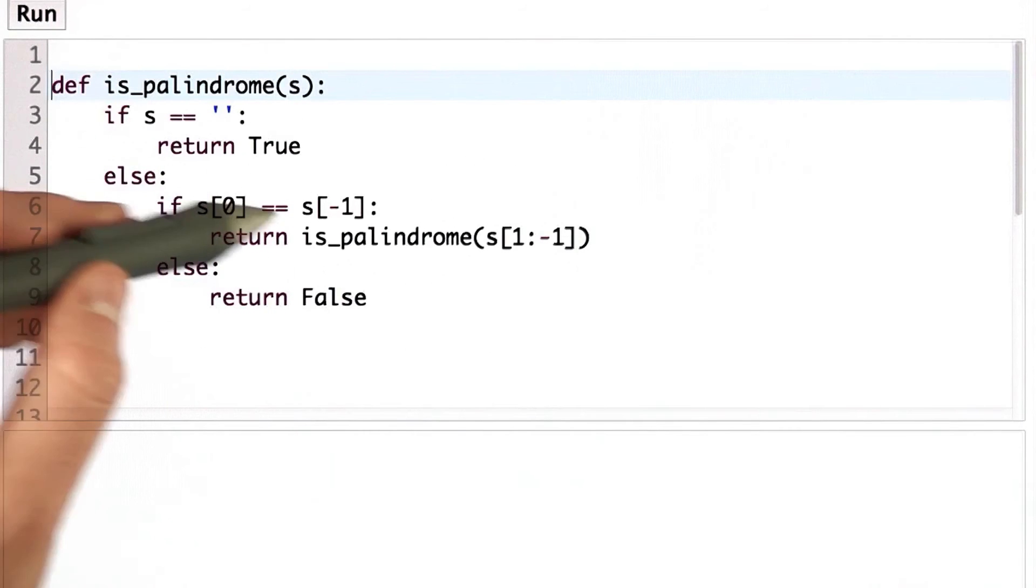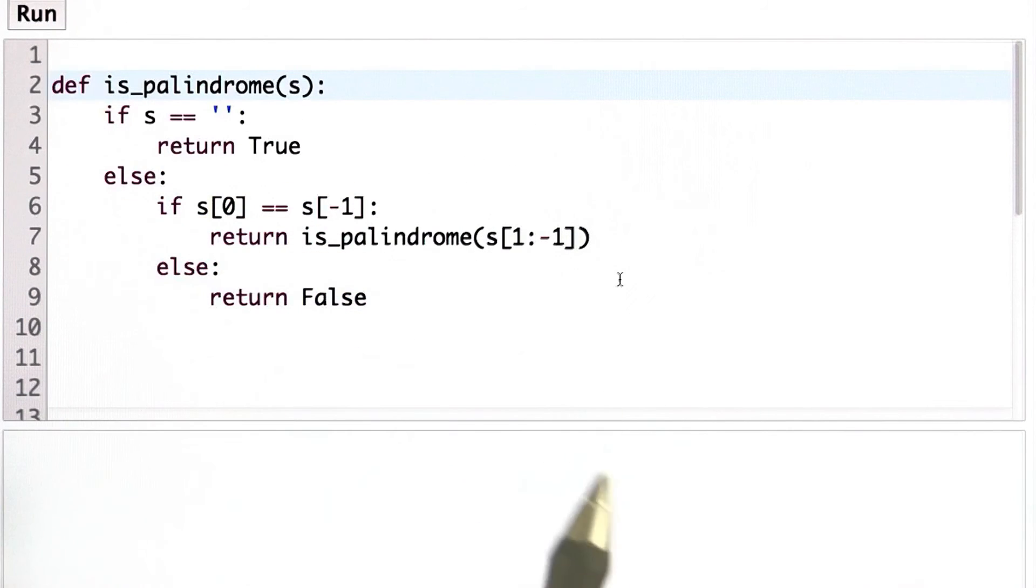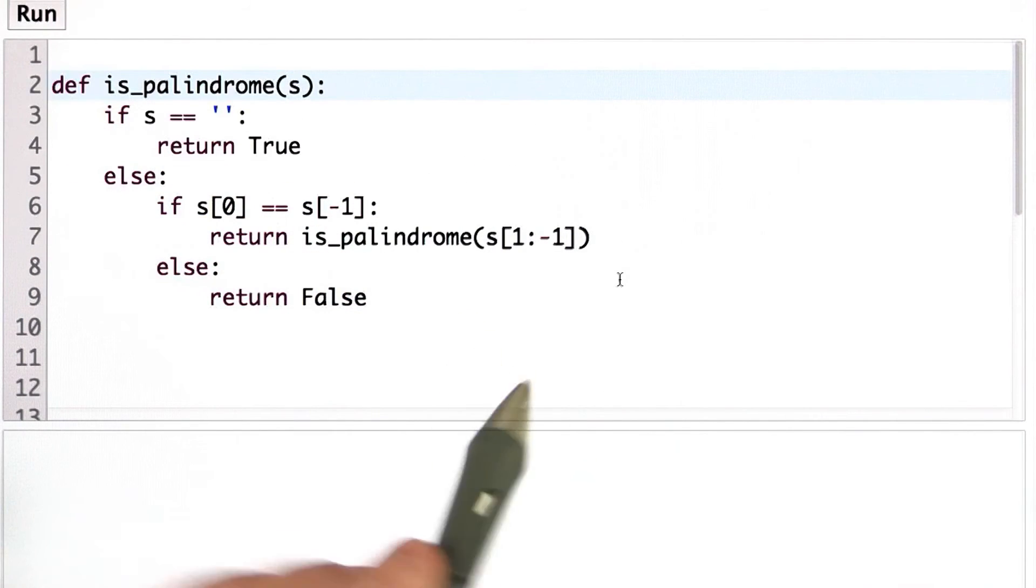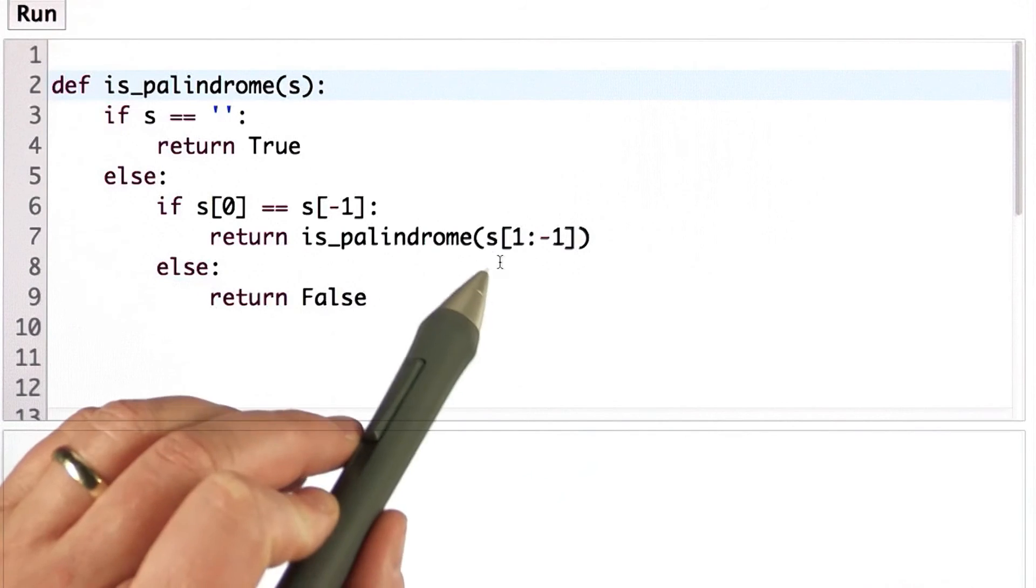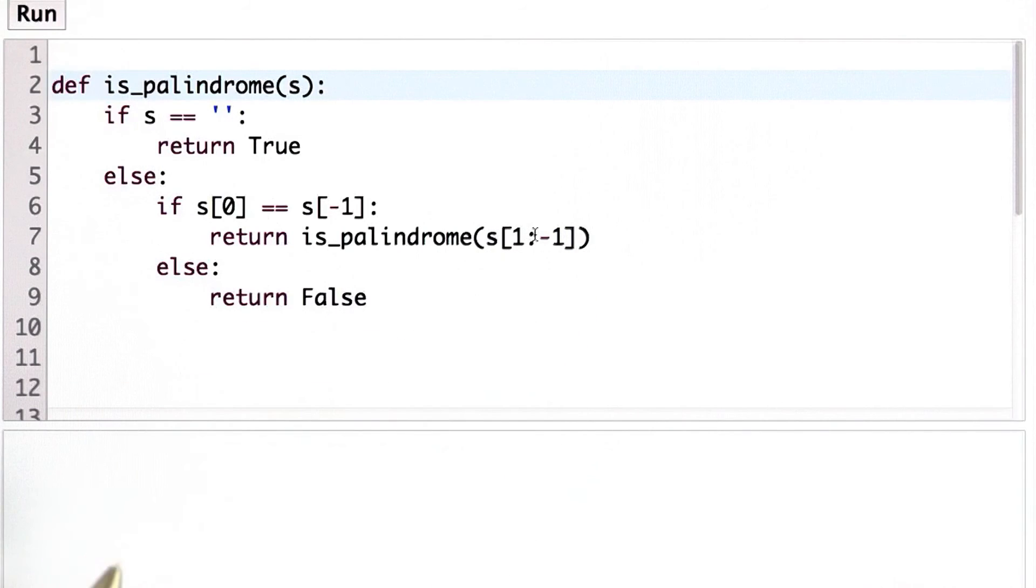One is that the recursive definition keeps making new strings. Every time we do the recursive call, we have to create a new string, and that's pretty expensive.